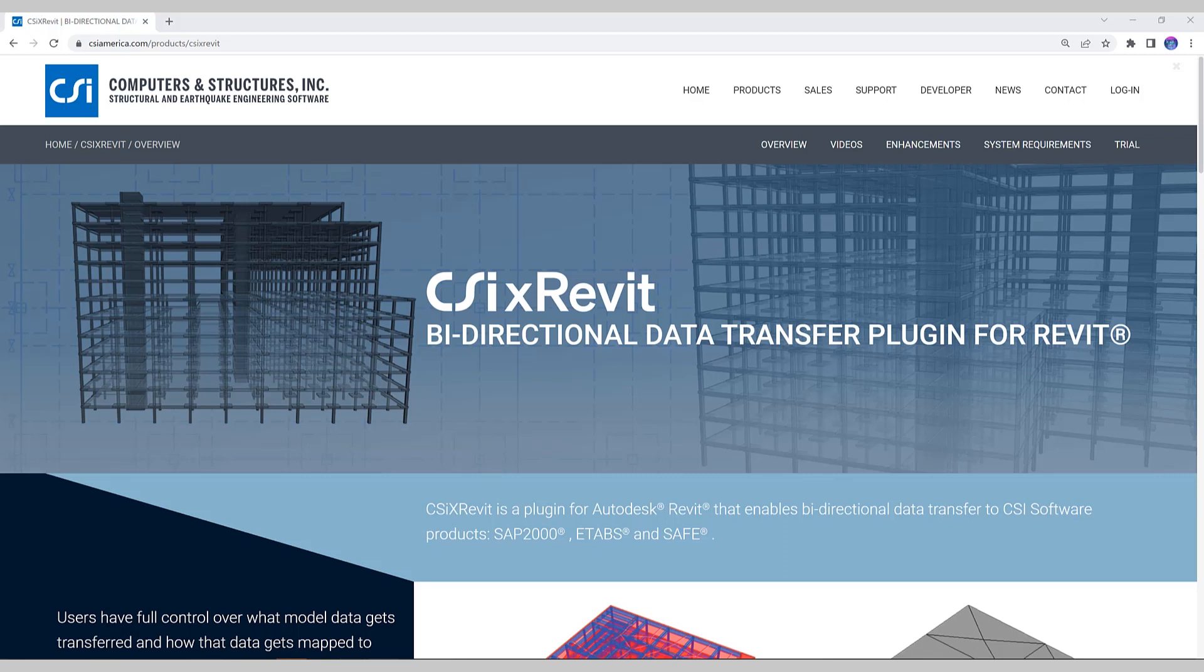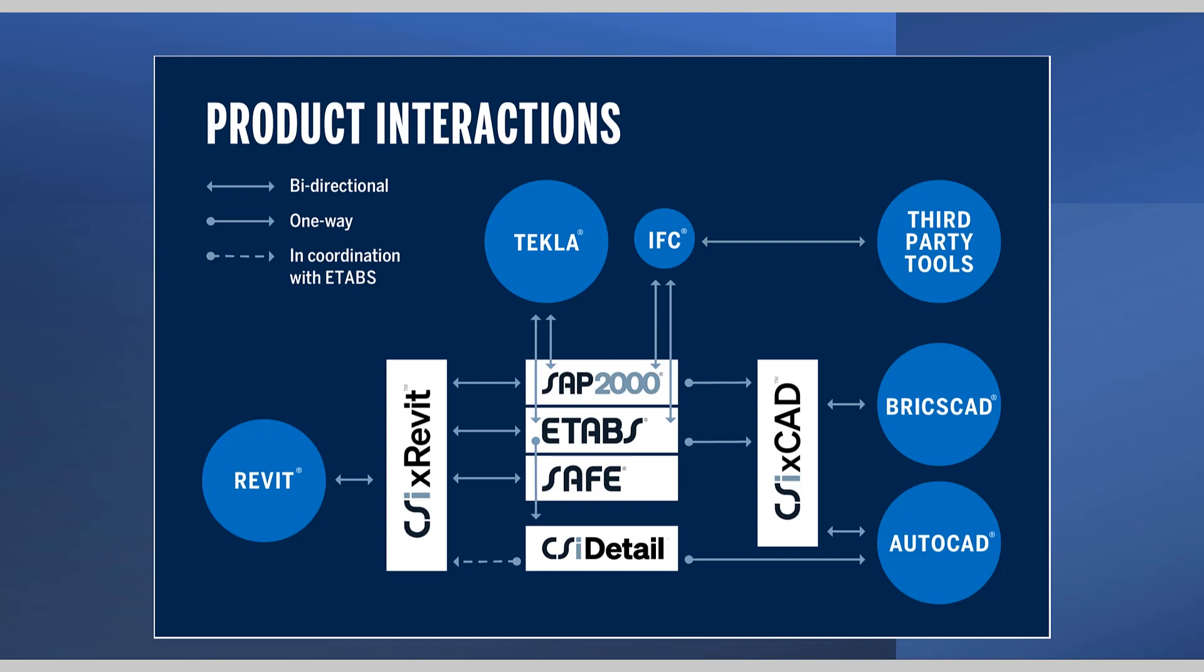Before we get started let's look at the supported interoperability for CSI CrossRevit. As you can see, CSI CrossRevit offers numerous interactions between various CSI software and third-party products.